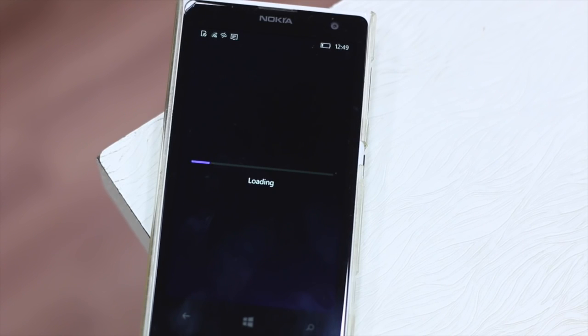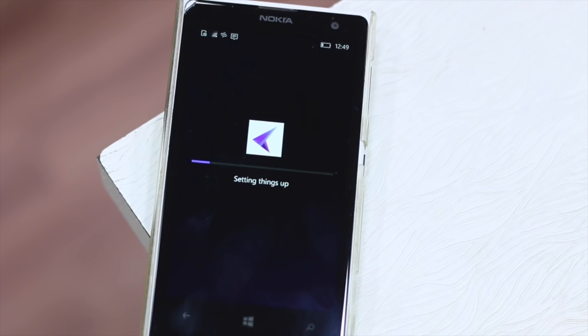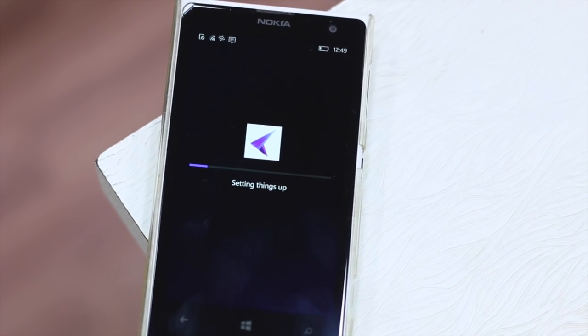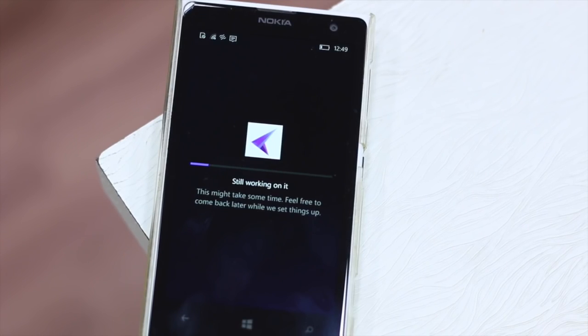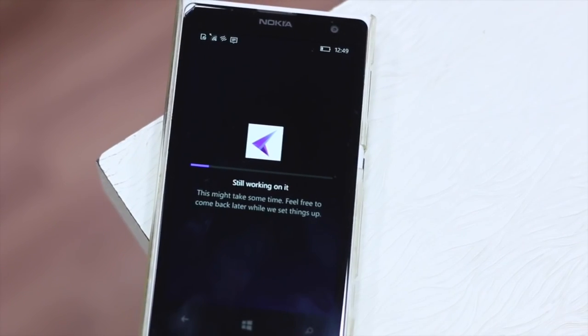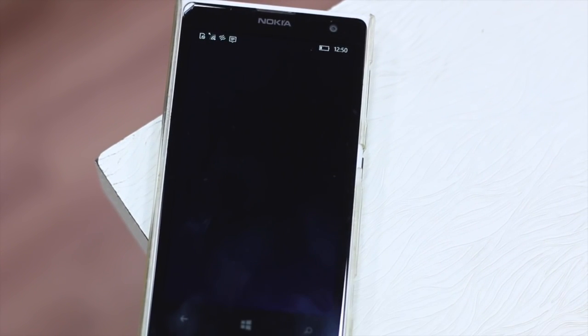So guys, that was the video about deploying the APK files on Windows 10 mobile. This is how developers will do it and for now you might want to try it out and do it on your own. So guys, thanks for watching. Subscribe to our channel and stay tuned for videos like this.